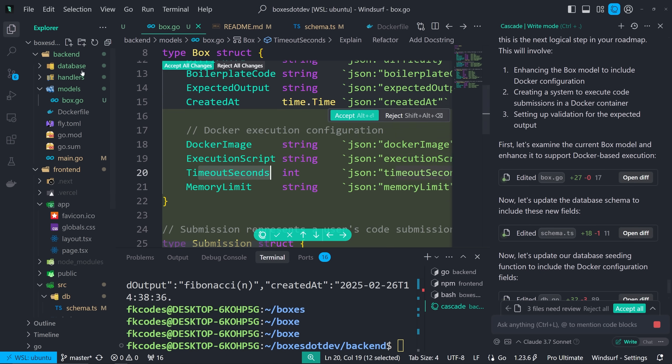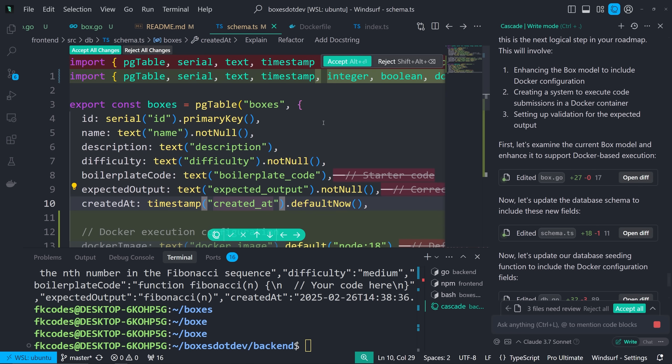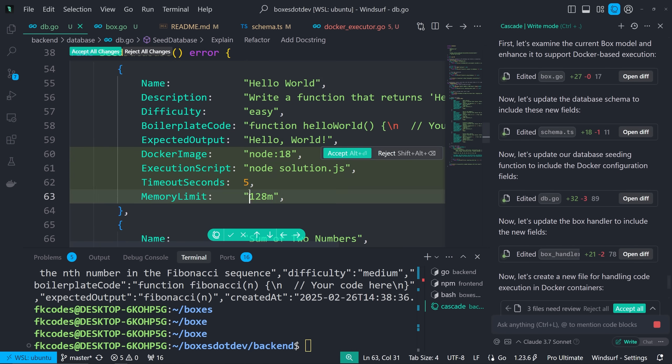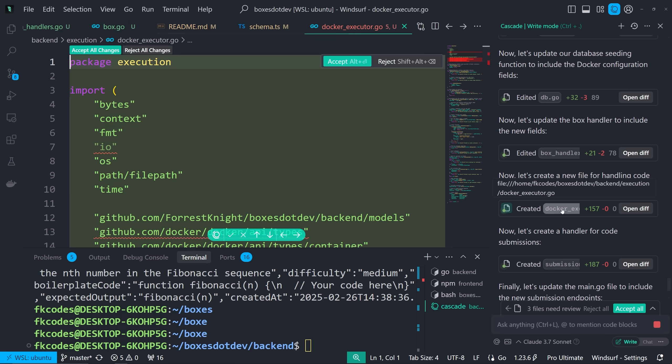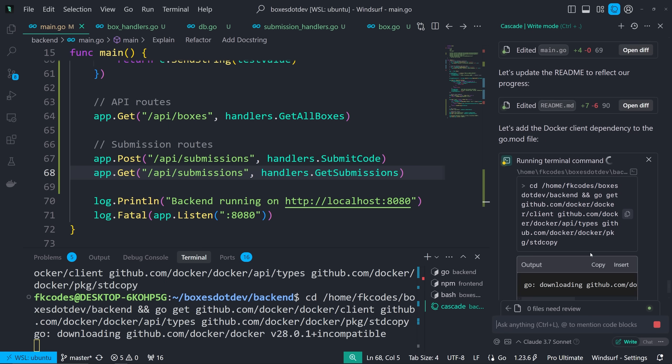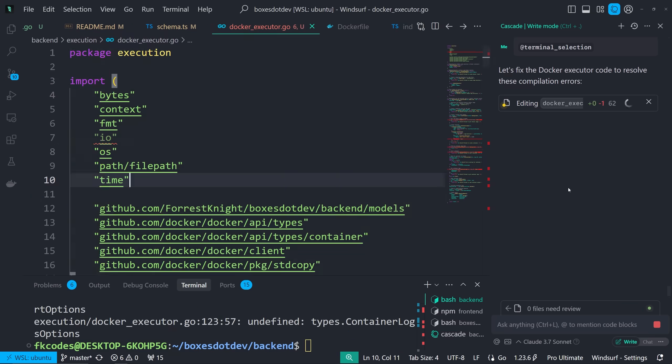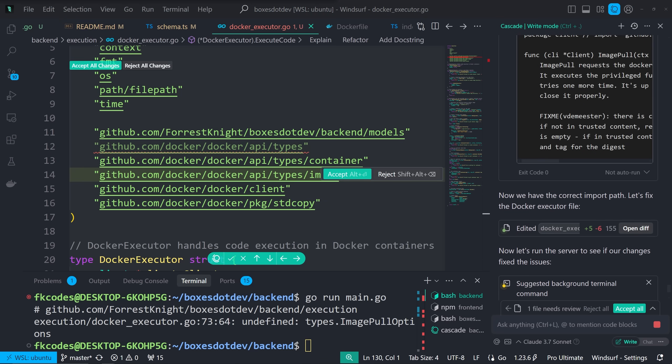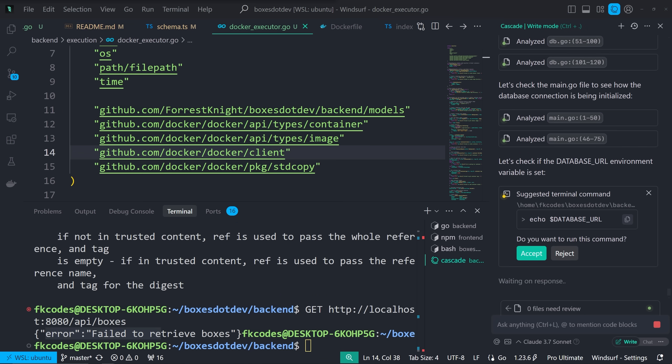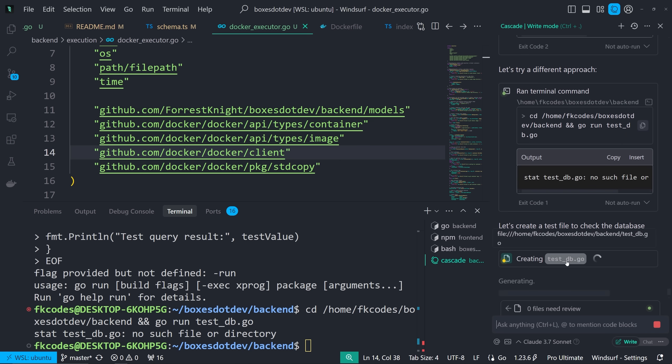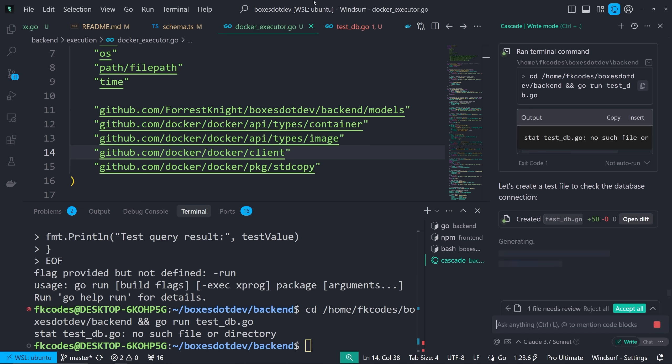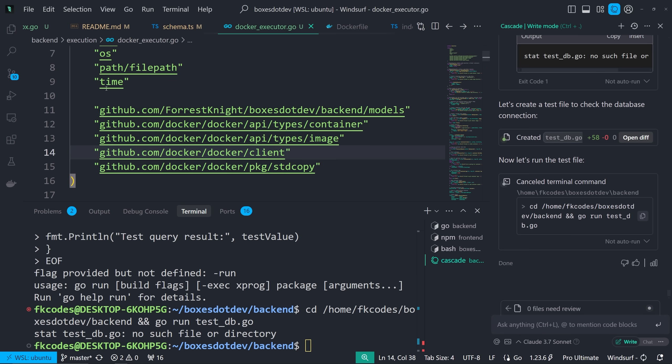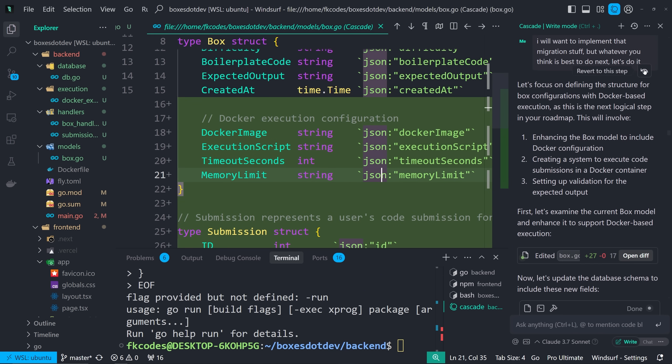So what we're doing here is adding Docker configuration fields. So like Docker image, execution script, timeout seconds, memory limit. Creating a submission model for storing user code submissions. And adding execution result for representing code execution results. We're also updating the database schema to reflect all of this. And creating a submissions table. We're implementing the Docker based execution. Adding submission API endpoints for posting the submissions and getting the user submissions. And then we're updating the seed data. However, we were met with a lot of errors. So I wanted to see if it could fix it. And it didn't. Well, it fixed a couple, but not all of them. We're still getting an error. Failed to retrieve boxes. Yeah, there's no test. Okay, so it just hallucinated that we have a test db.go. And now it's creating one. After it's like, no, you don't have one. We're not doing this. We're not doing this. It's going down a rabbit hole. I don't really care to go down to try to fix a problem that isn't really that big. And I didn't feel like messing with this. So I reverted back.